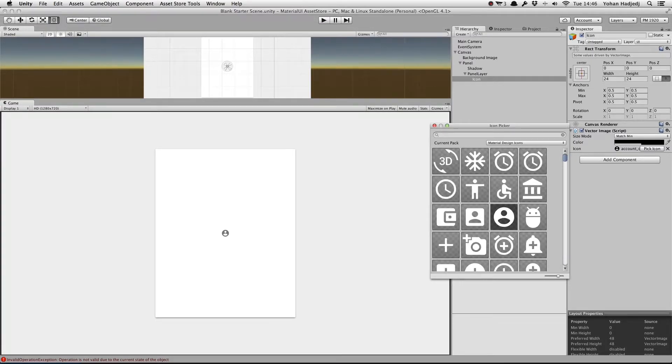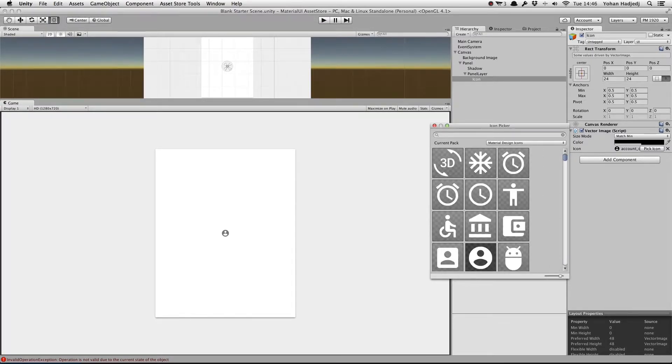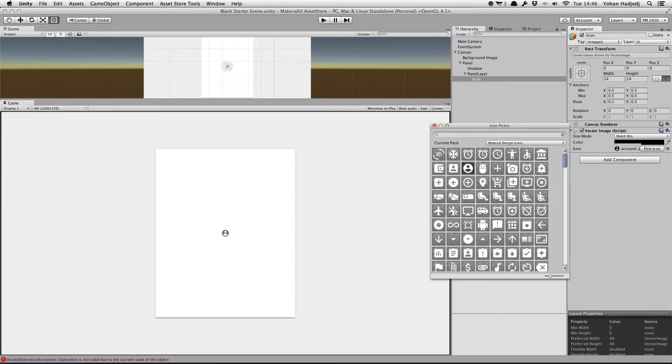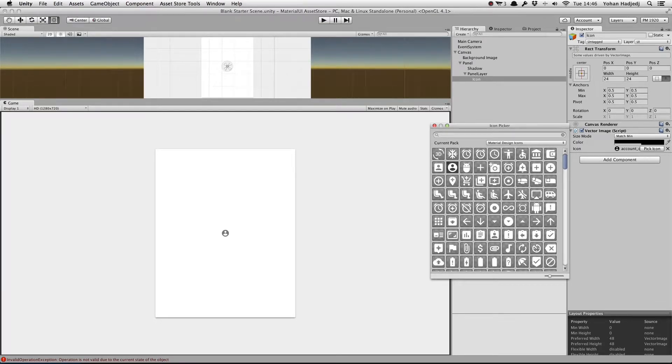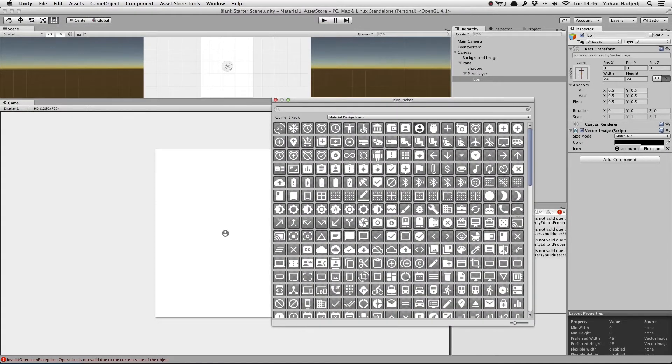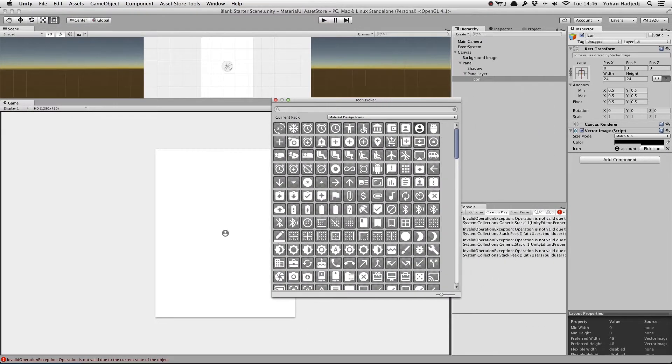Finally, at the bottom of the window, we can move this slider to change the preview size of the icons. We can also resize this window to display more or less icons.